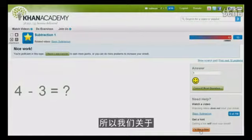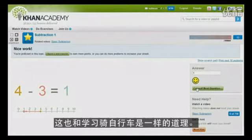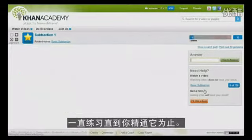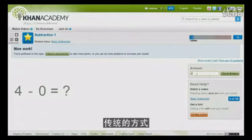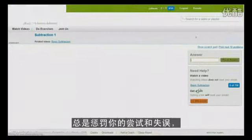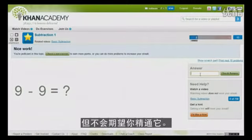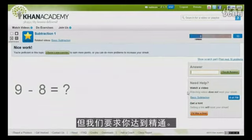So our model is to learn math the way you would learn anything — like the way you would learn to ride a bicycle. Stay on that bicycle, fall off that bicycle, do it as long as necessary until you have mastery. The traditional model penalizes you for experimentation and failure, but does not expect mastery. We encourage you to experiment, we encourage failure, but we do expect mastery.